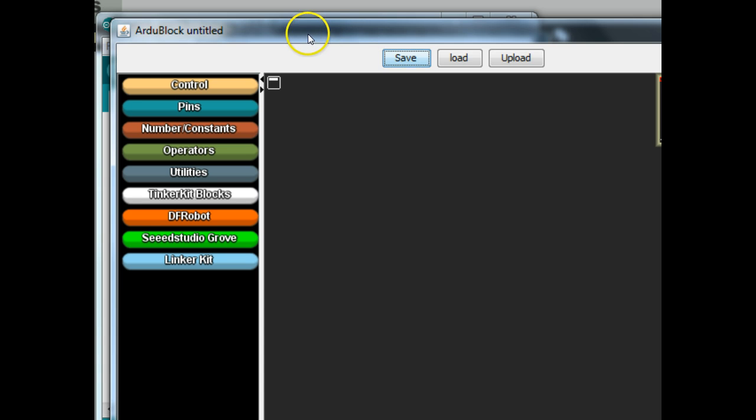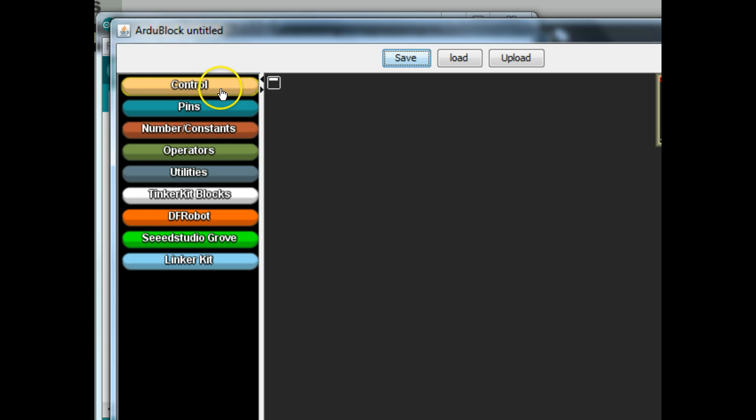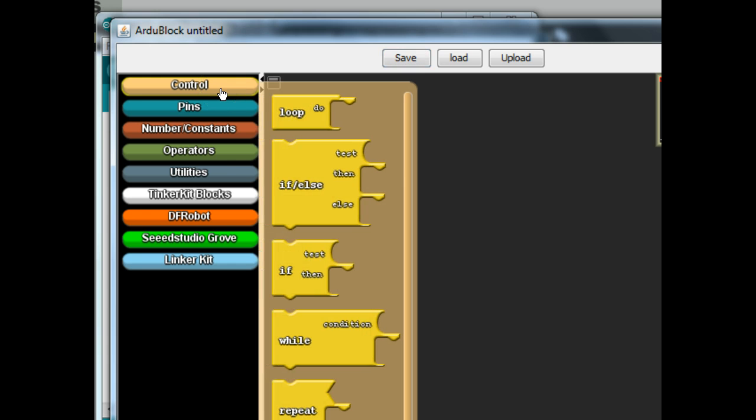This is a pretty cool little add-on for the Arduino program that allows us to go ahead and graphically program the Arduino, much like we did with the little turtle that we worked with last time.